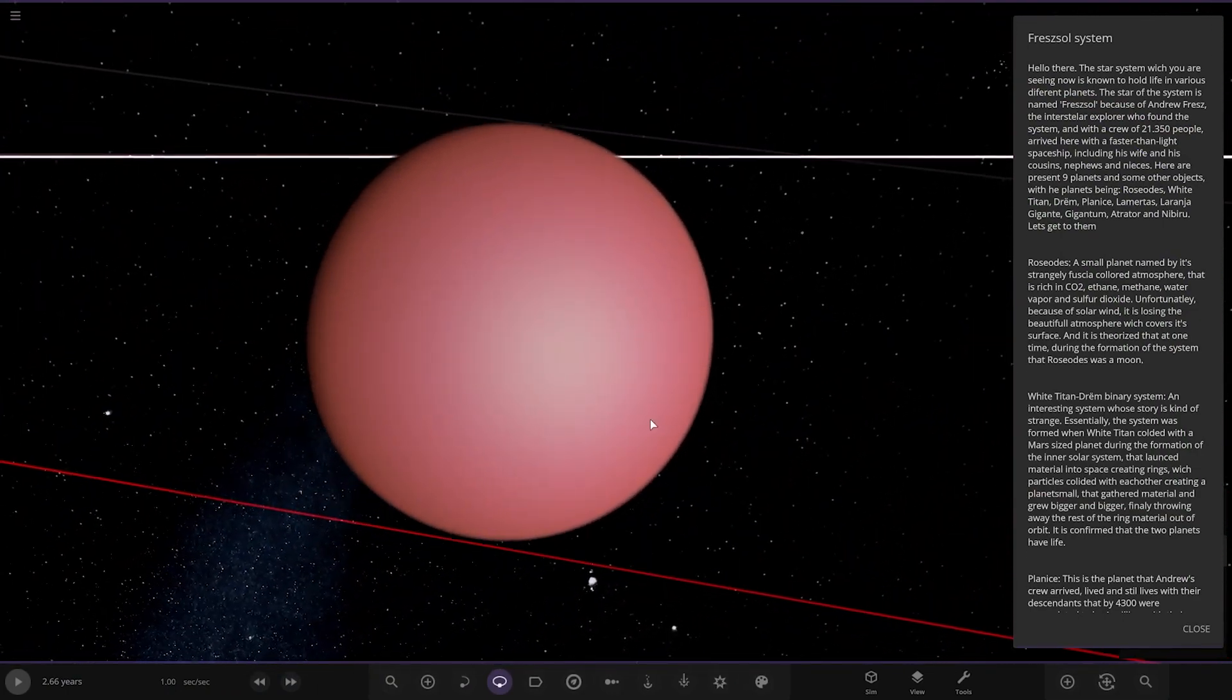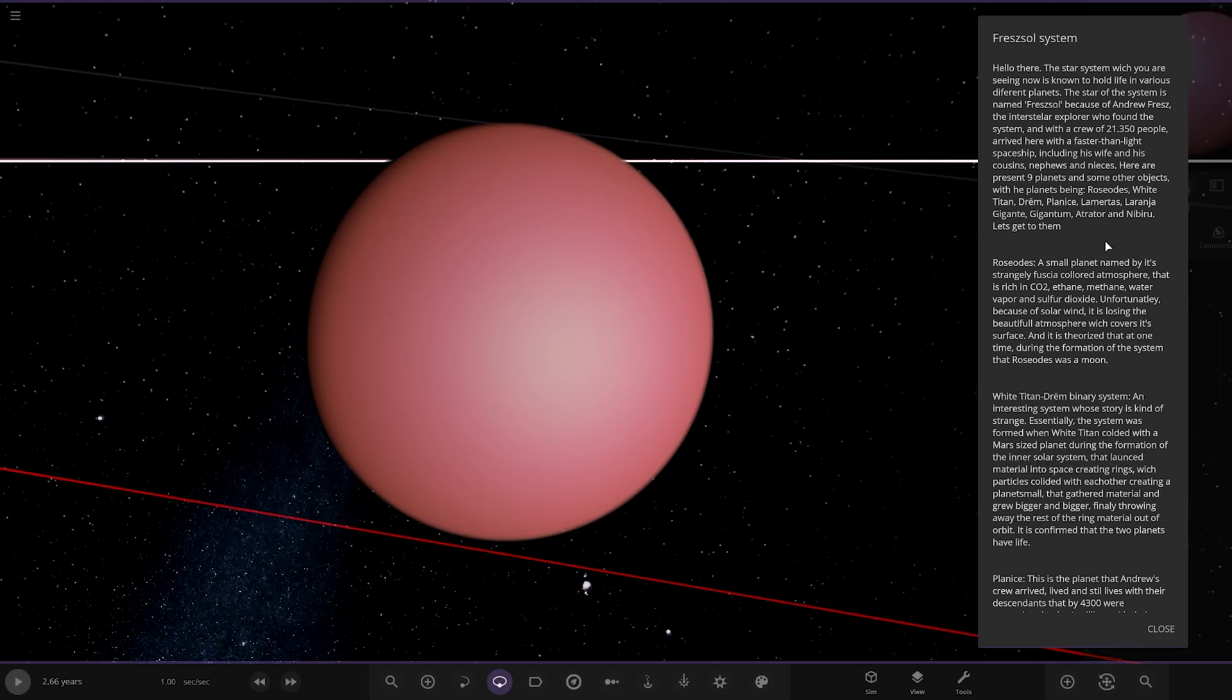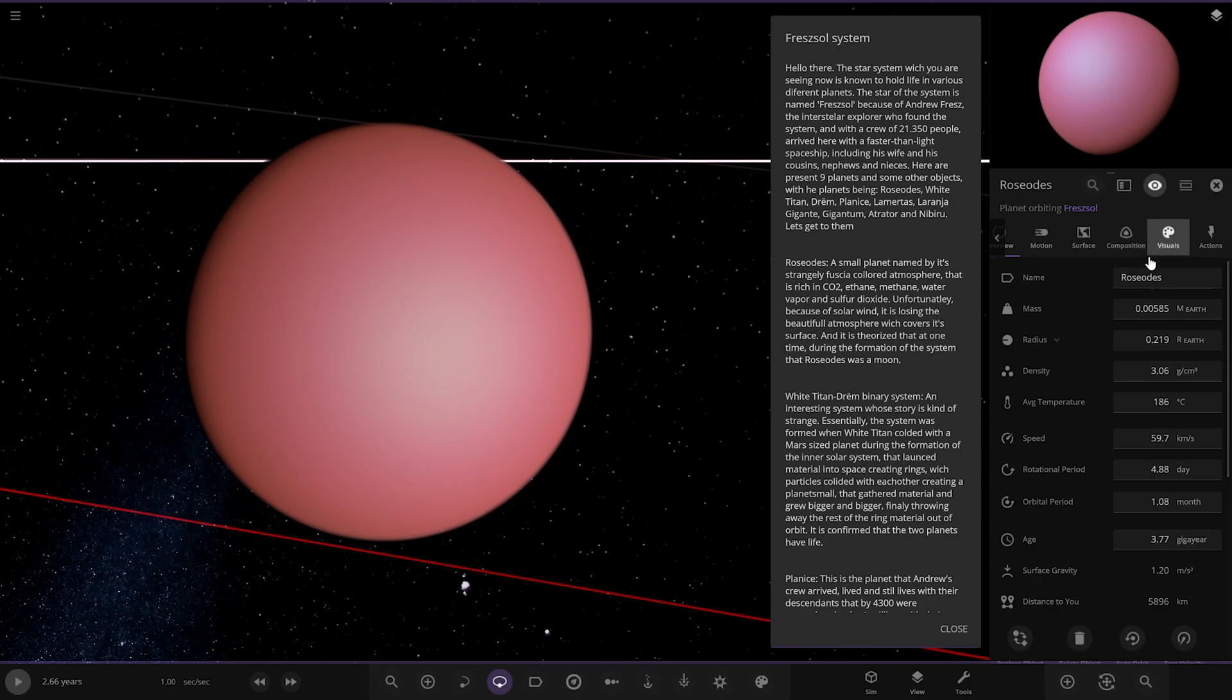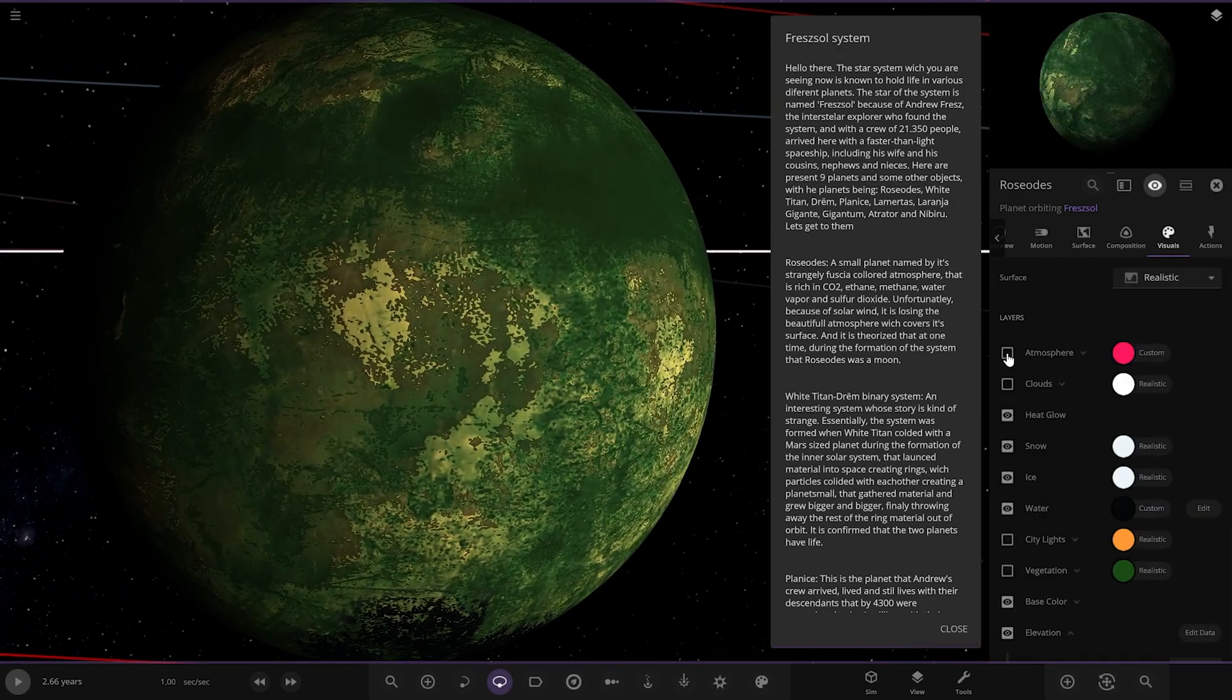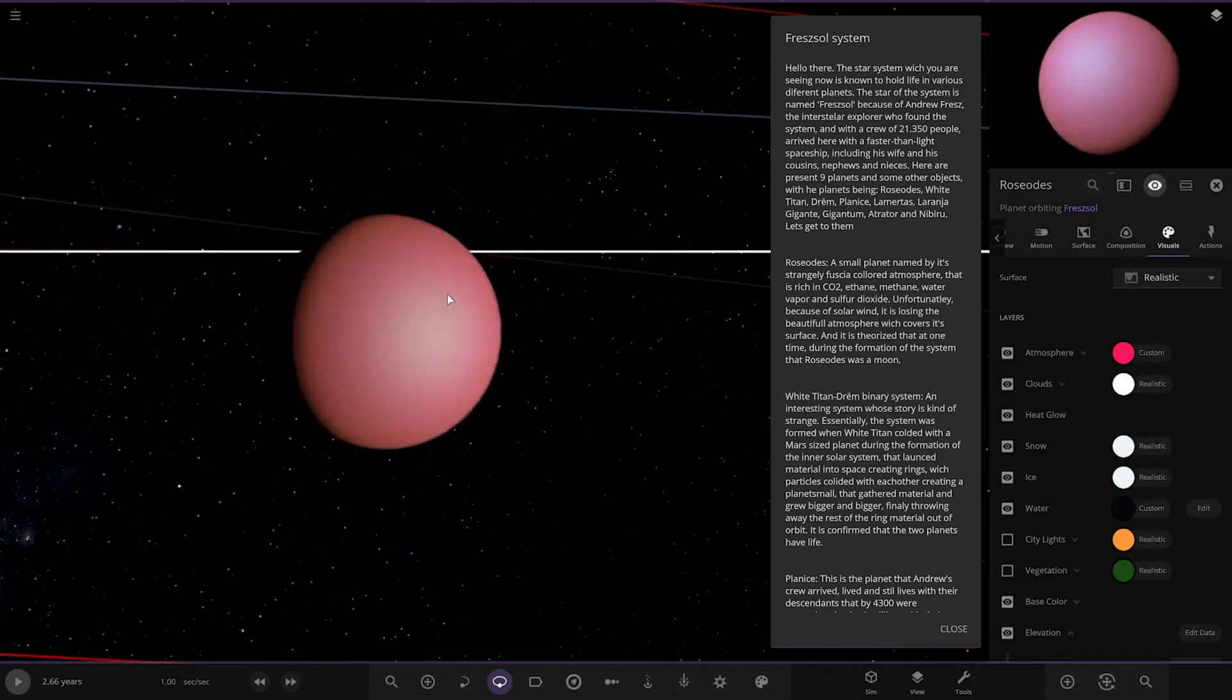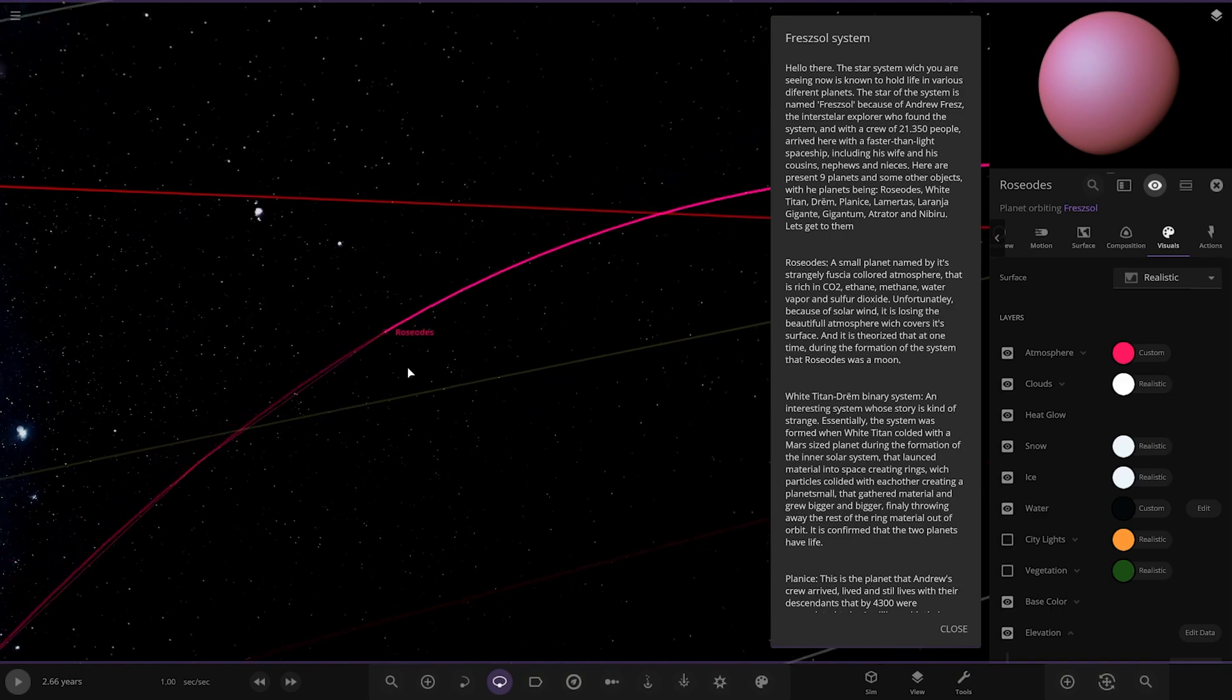So the first of the planets, Rosedos. A small planet named by a strangely fissure colored atmosphere that is rich in CO2, ethane, methane, water vapor and sulfur dioxide. Unfortunately, because of the solar wind, it is losing the beautiful atmosphere which covers its surface. At one time, due to the formation of the system, this was a moon. Looking underneath, that is what it looks like. Nice atmosphere color there, definitely.